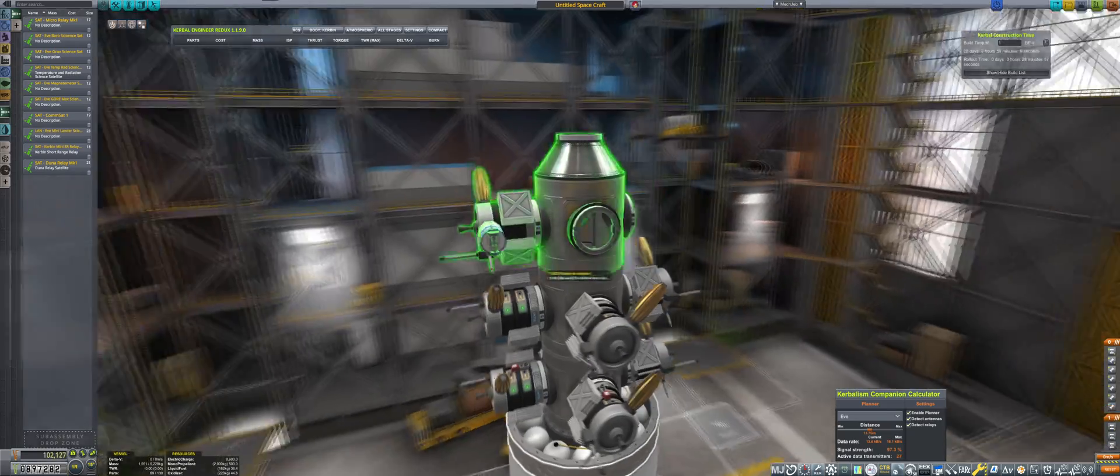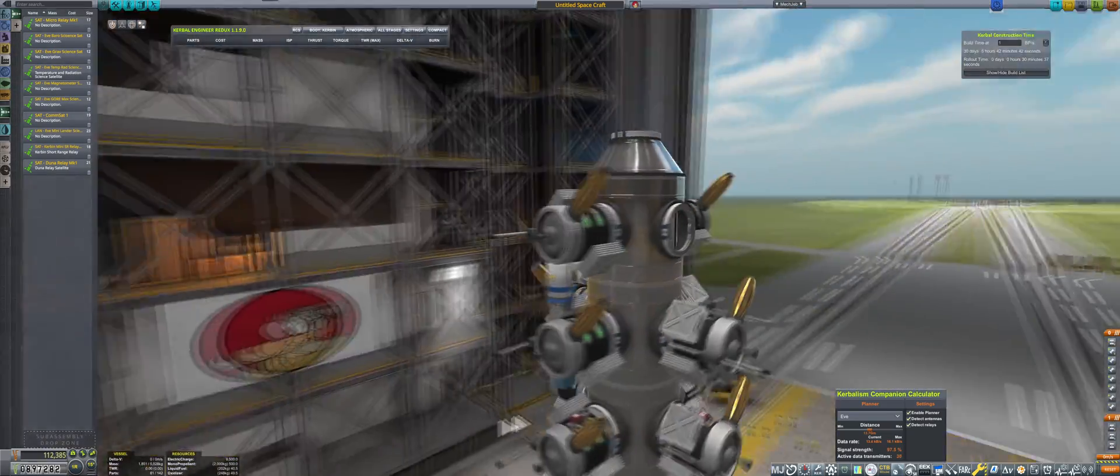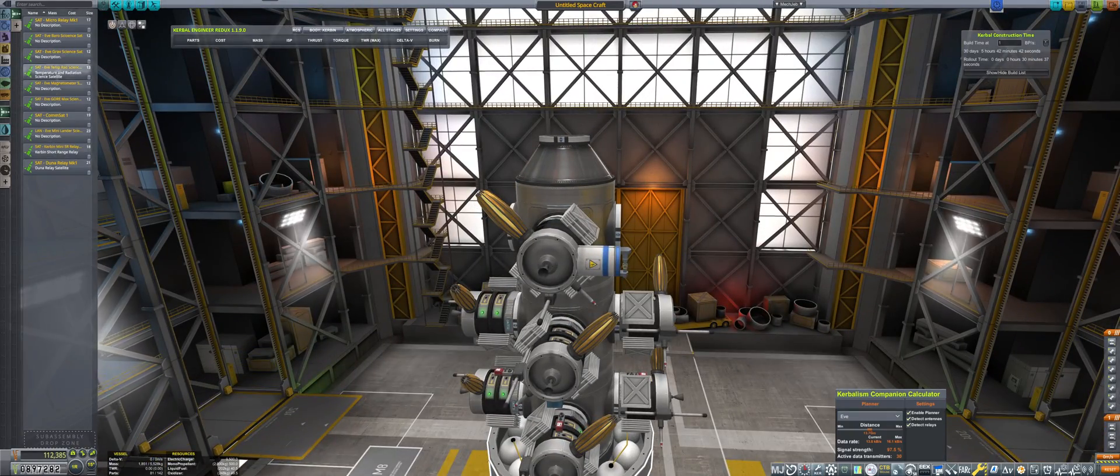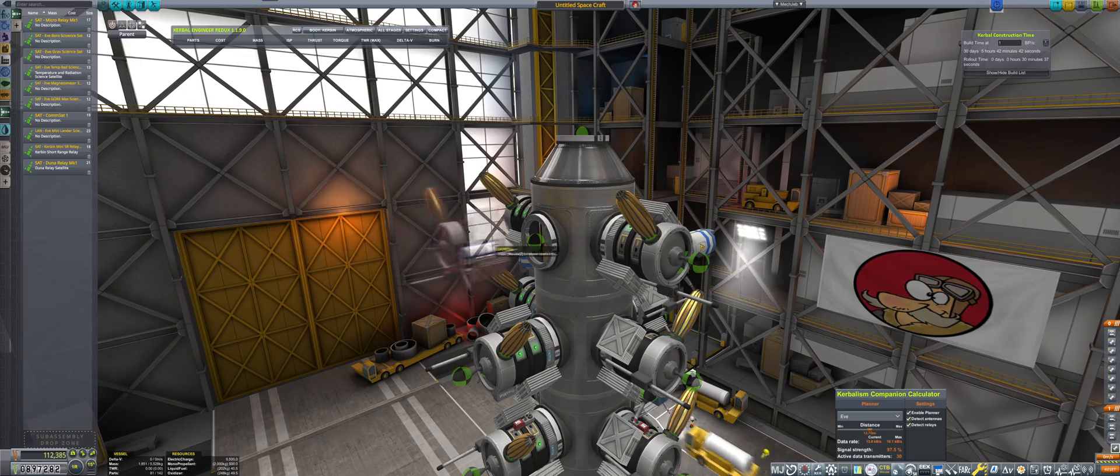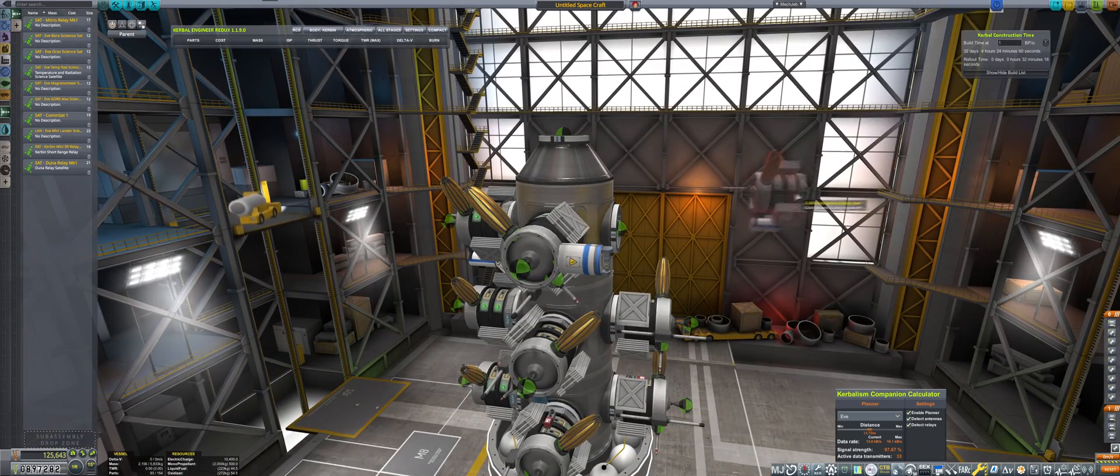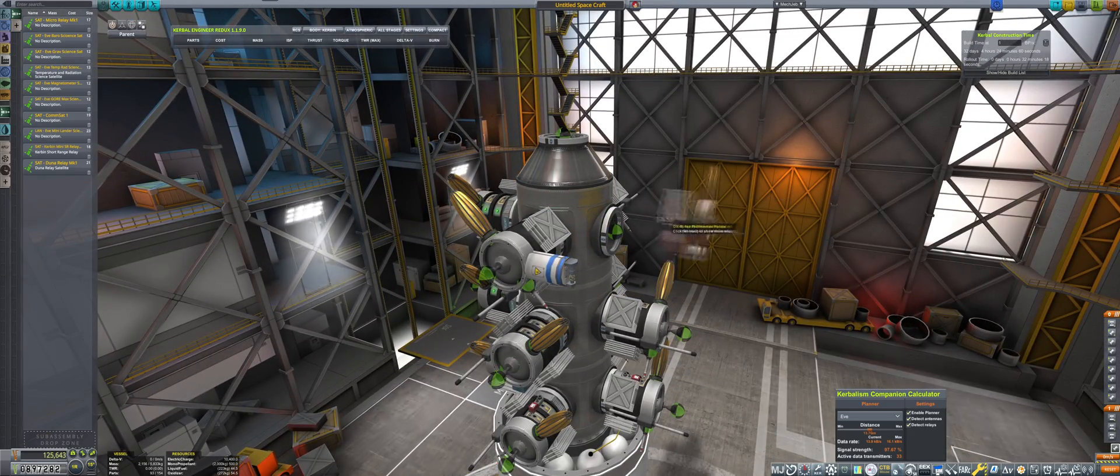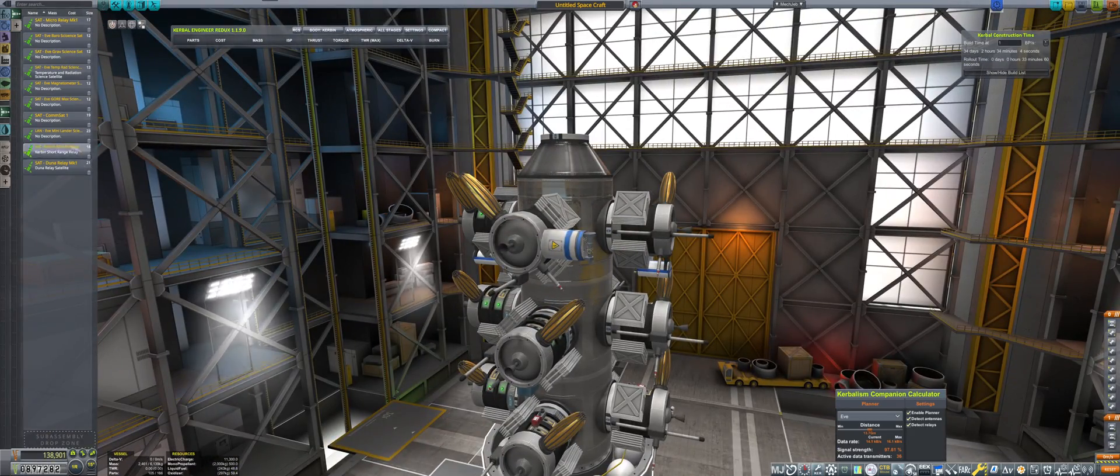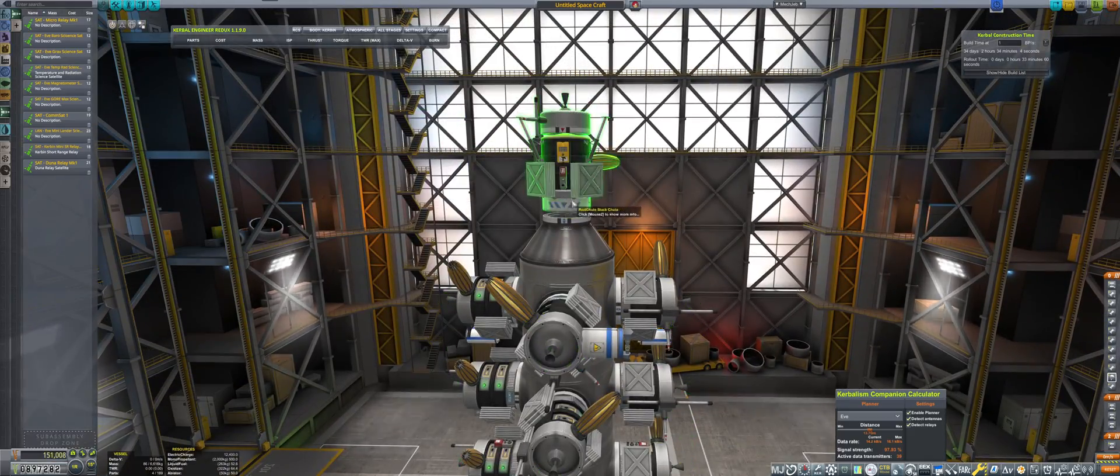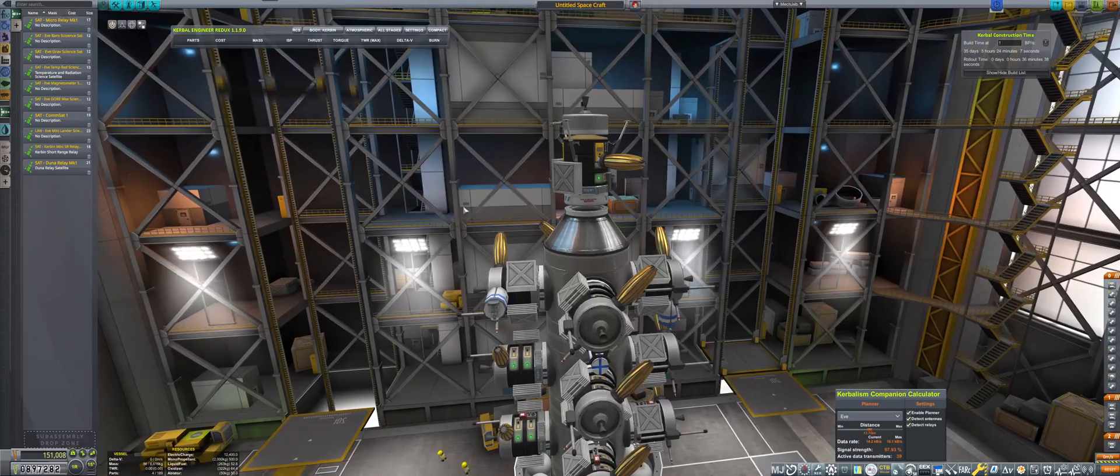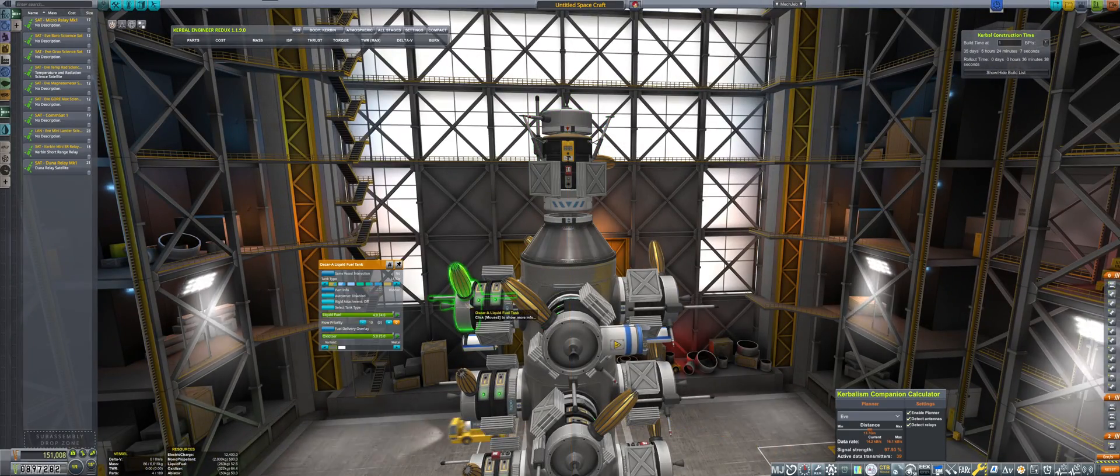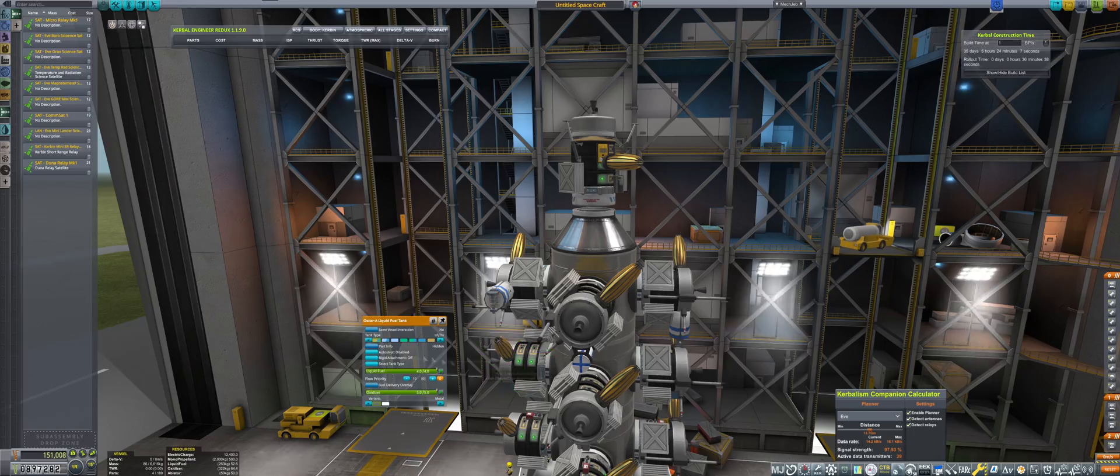Now here with the magnetometer we had those, the other ones were the barometer ones obviously, and then we have the GORSAT. I'm putting in multiples because one of them will be going to EVE, one of them will be going to Gilly hopefully, so they will be taking a lot of observations and hopefully bringing in a lot of science.